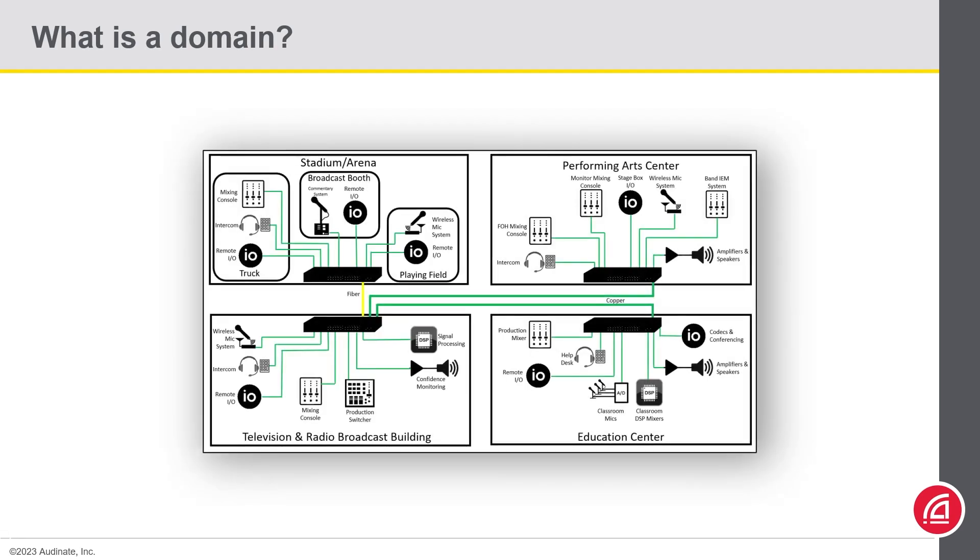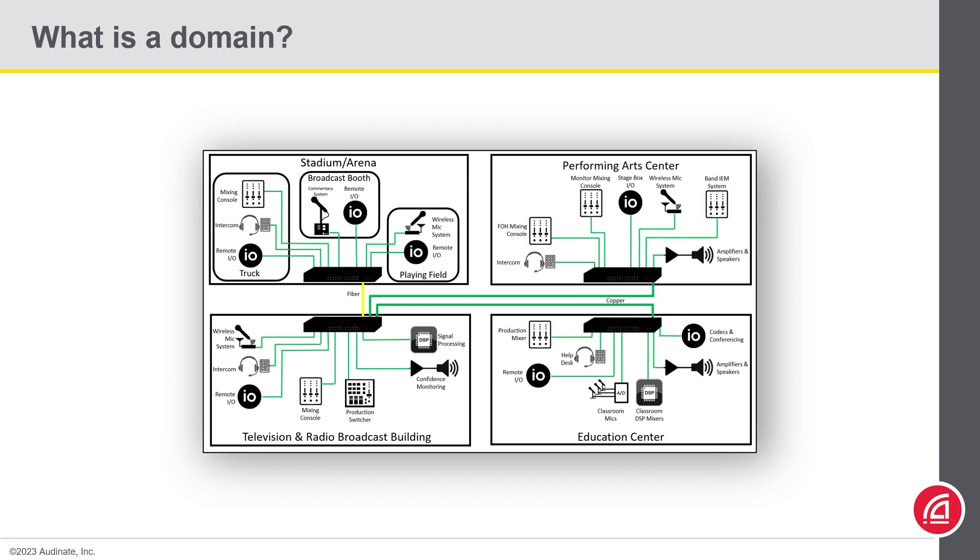A domain is isolated from other domains by default in terms of device visibility and clocking. There is also no sharing of audio between devices enrolled in domains and outside of the DDM system, in what we call the unmanaged domain.